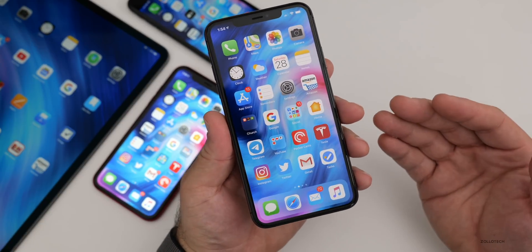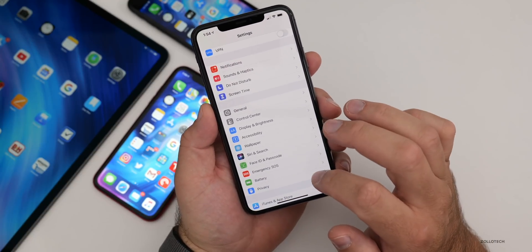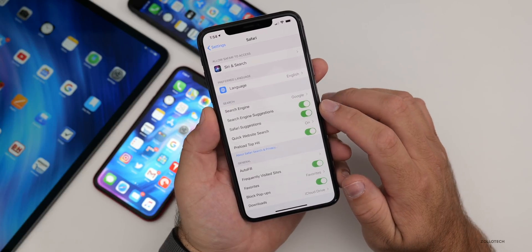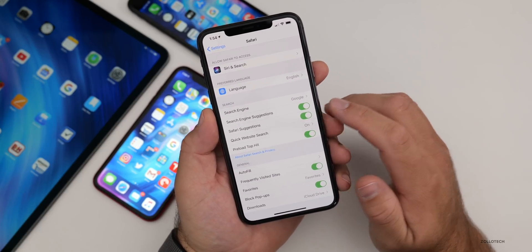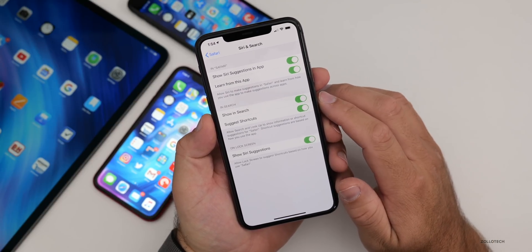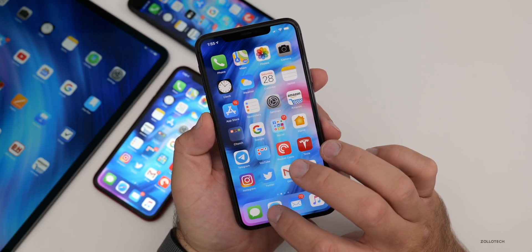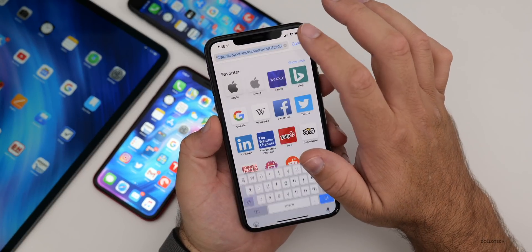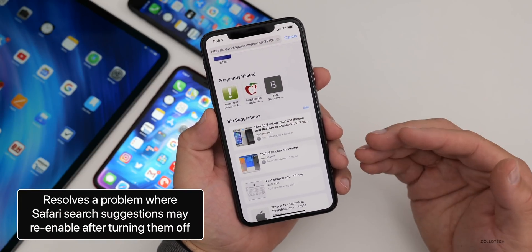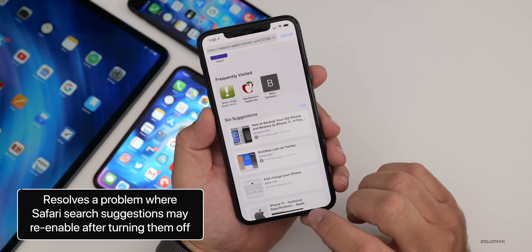It also resolves an issue where you went into Settings, then Safari, and the Safari search suggestions — specifically Show Siri Suggestions in Apps. If you disabled this, it would re-enable itself. They've fixed that, so it will no longer do that.